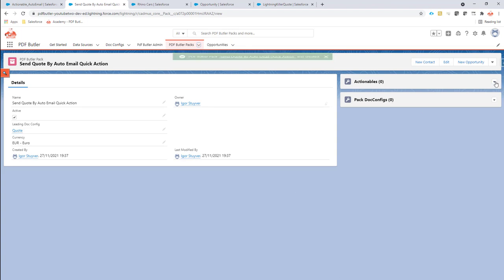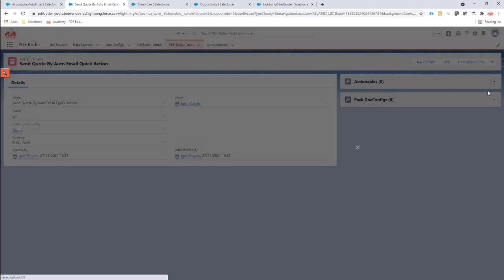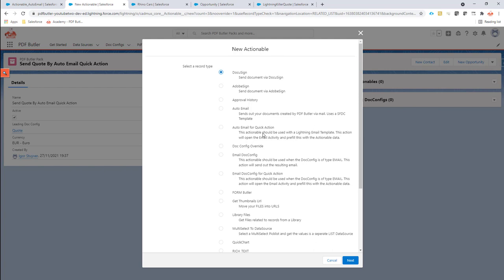Next step is we're going to create an actionable, because this pack will just create a document, but with an actionable we're going to extend it to take extra actions. For the action I'm going to use the auto email for quick action. With the auto email quick action it will actually prepare the email from the Lightning email template but not send it out, but push it to the quick action that's on the screen.